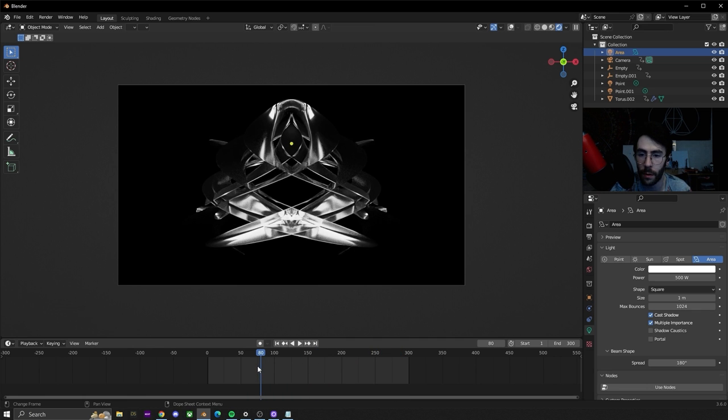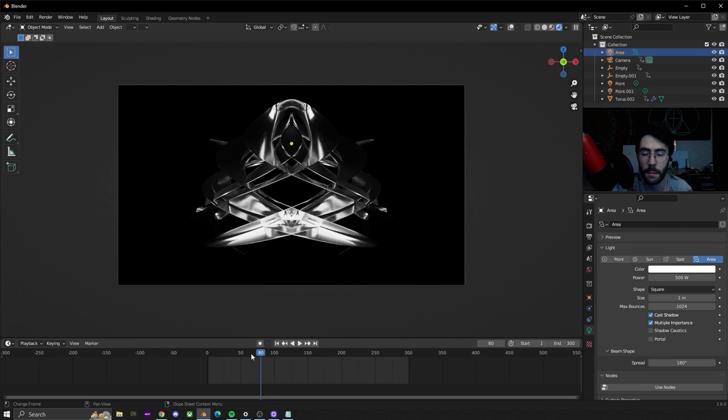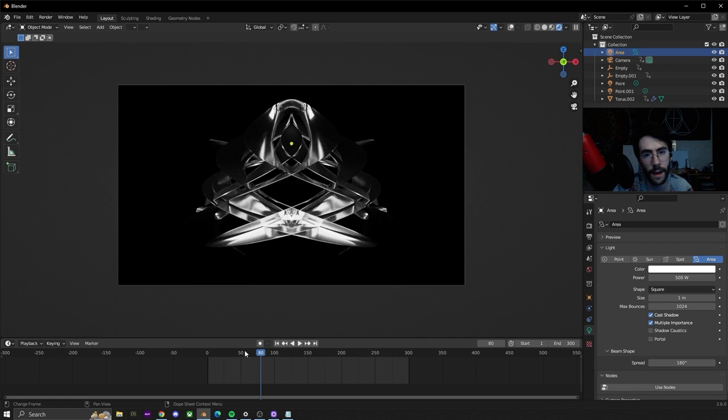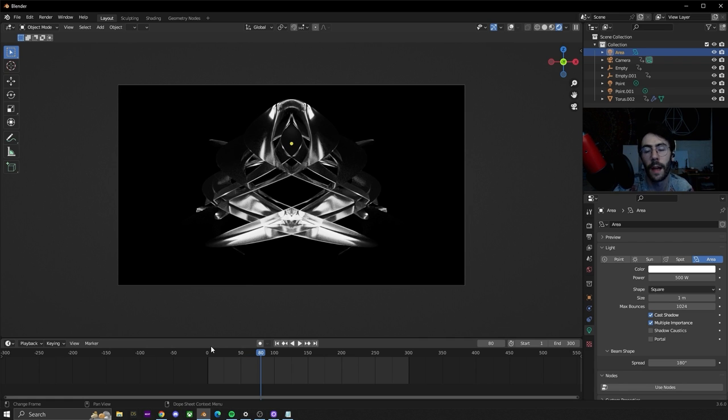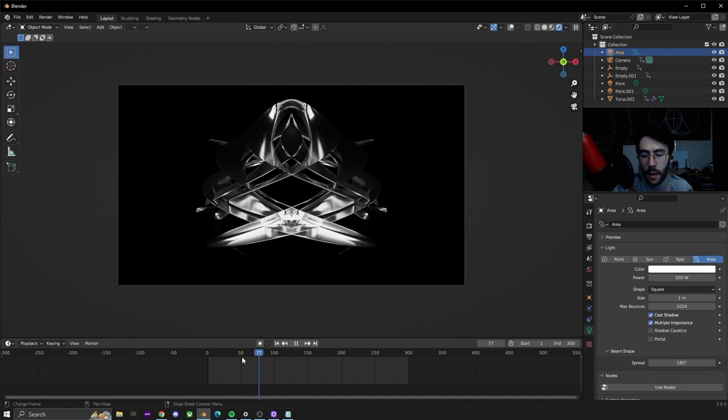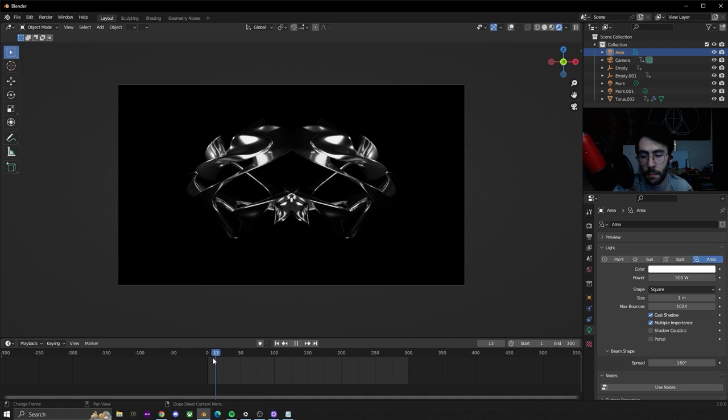You can use this concept on really any mesh. The torus is just a very simple one to do because you can divide it by a lot without destroying it and without making it super heavy on your machine. I hope you learned something and I hope you can make a really cool animation with this.